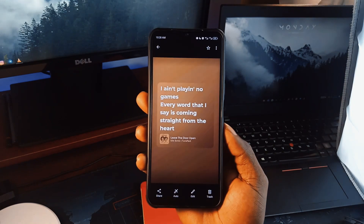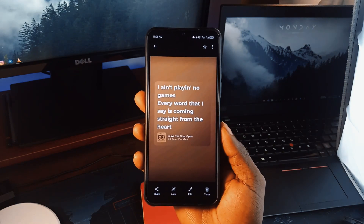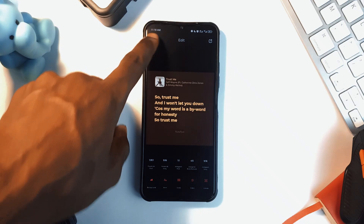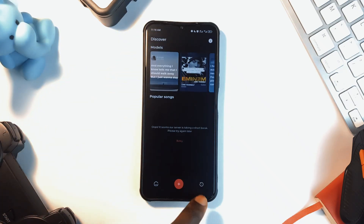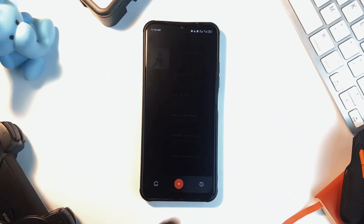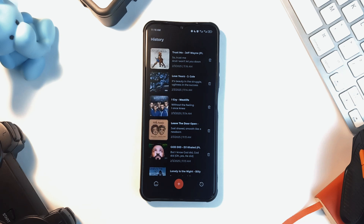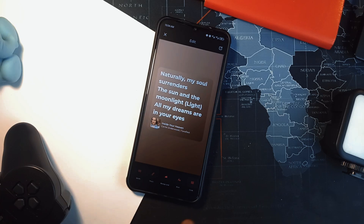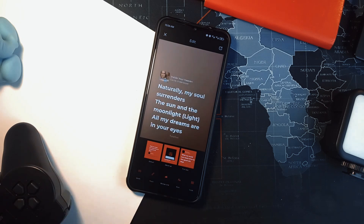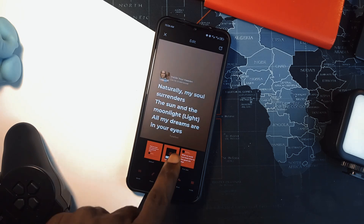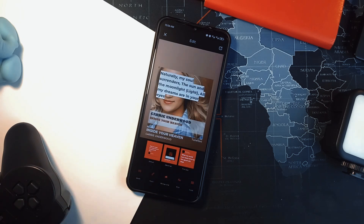The app also has a vast song library including trending and latest tracks, so you can search for your favorite track, copy parts of its lyrics, and easily create a card which you can save as an image or directly share to social media. Plus it offers offline access so you can work on your lyric art anytime using music from your local storage.